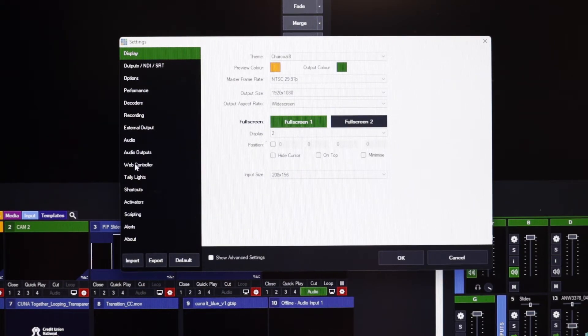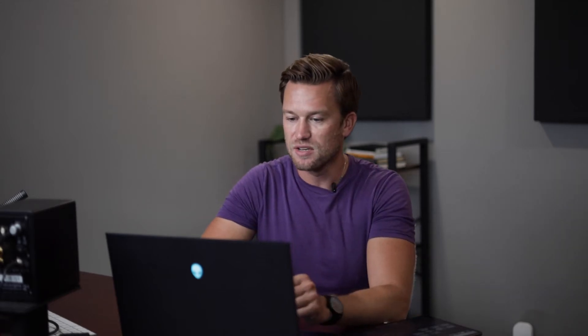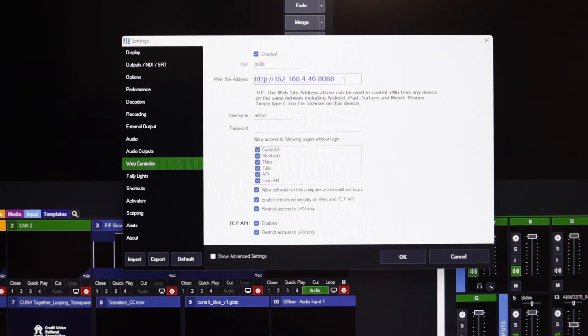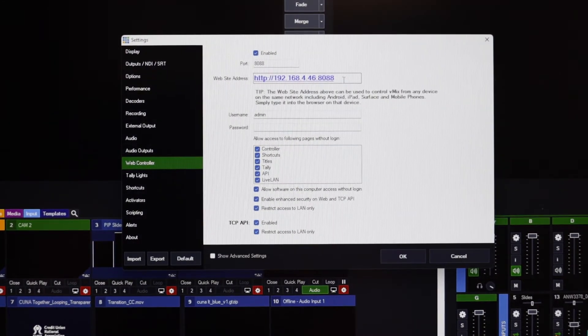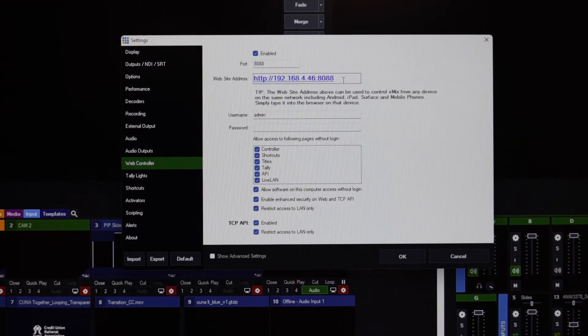I wanted to run through a few tips and tricks I learned from doing this a couple of times. First, let's talk about how you can actually get access to the web controller. Here in vMix, if we go up to Settings — I don't have cameras hooked up, this is all from a preset — go down to Web Controller, and you'll notice there's a URL. This does need to be on the network, so all your devices need to be on the same network. Once they are, you have easy access and can control what's visible in the web controller, including password settings.